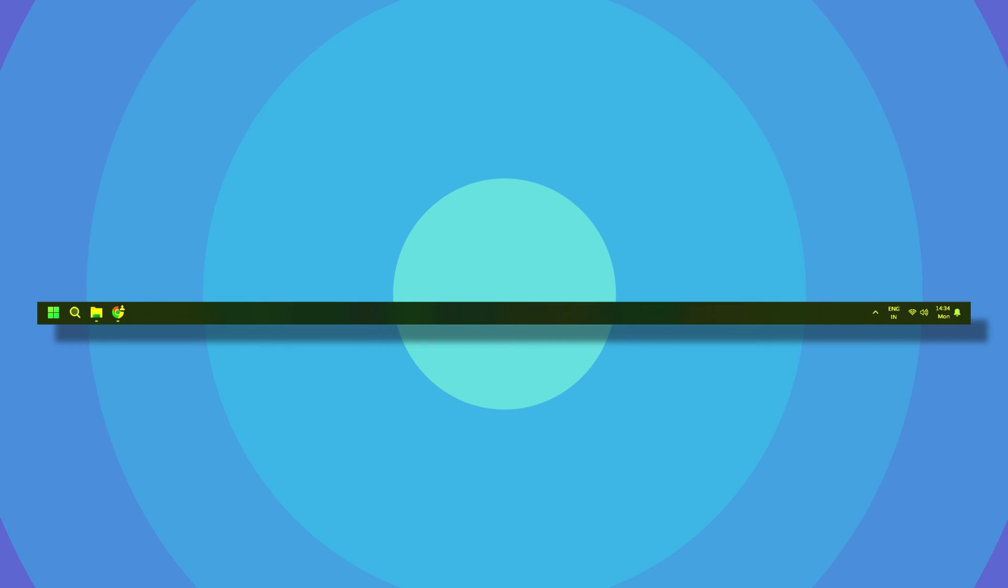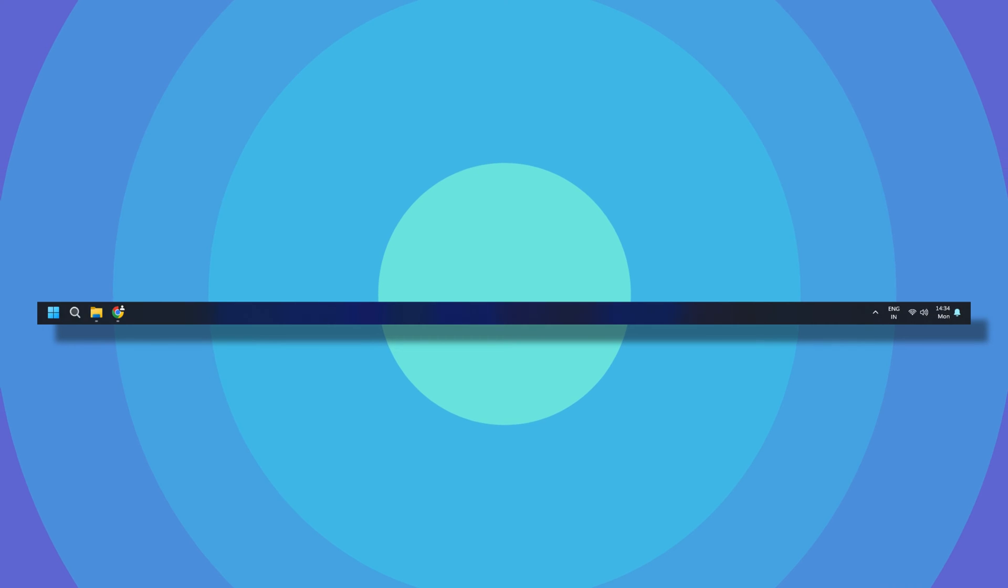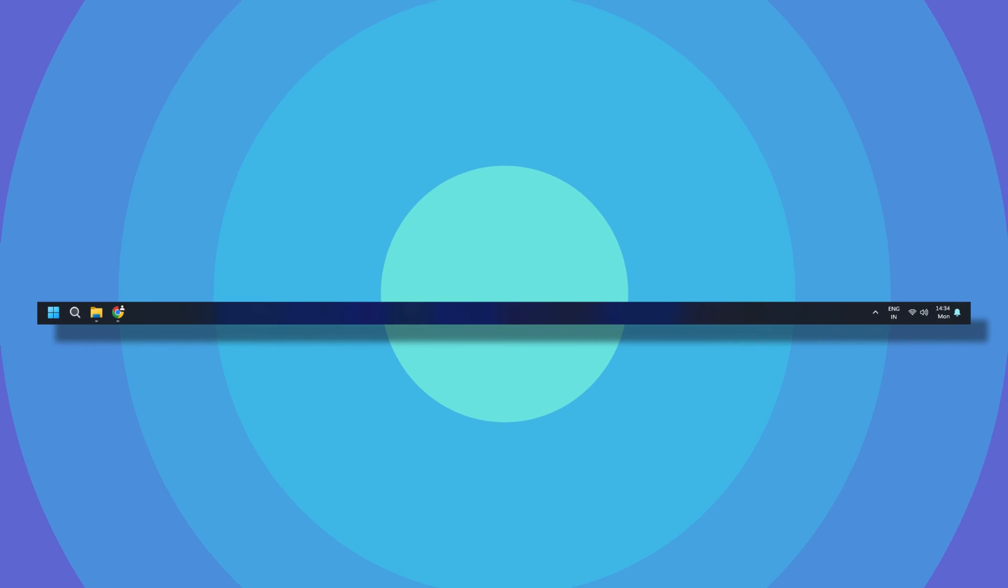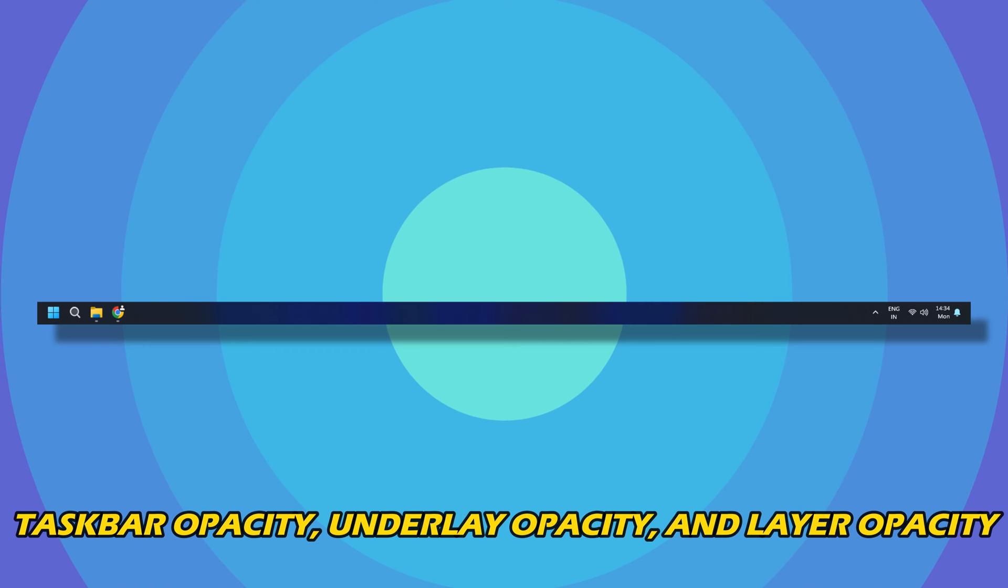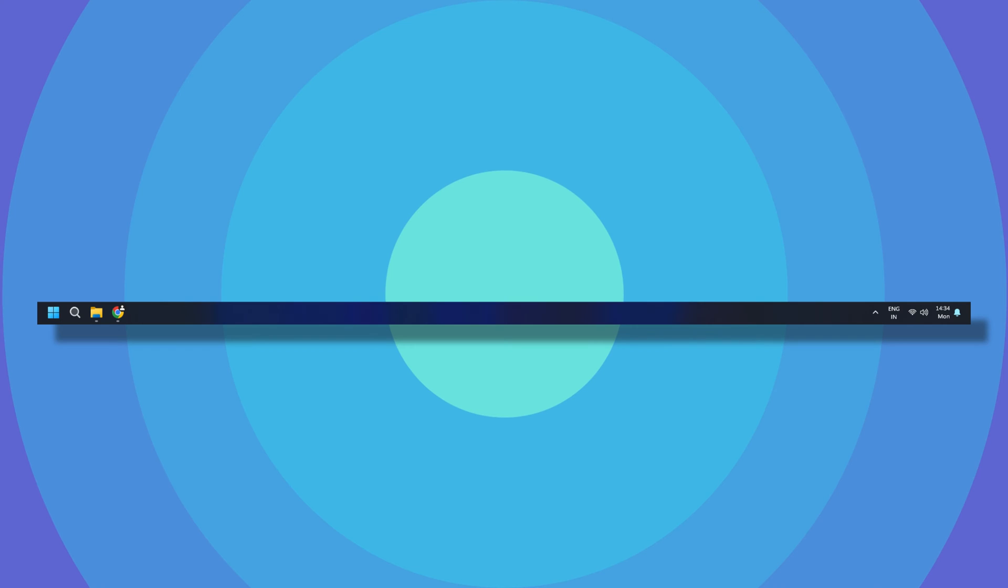When enabled, it keeps changing the color gradients of the taskbar as per your customizations. You can also customize the taskbar style as blurred, transparent, etc. You can also change taskbar opacity, underlay opacity, and layer opacity. It has a dedicated editor to set up the above and more taskbar options.